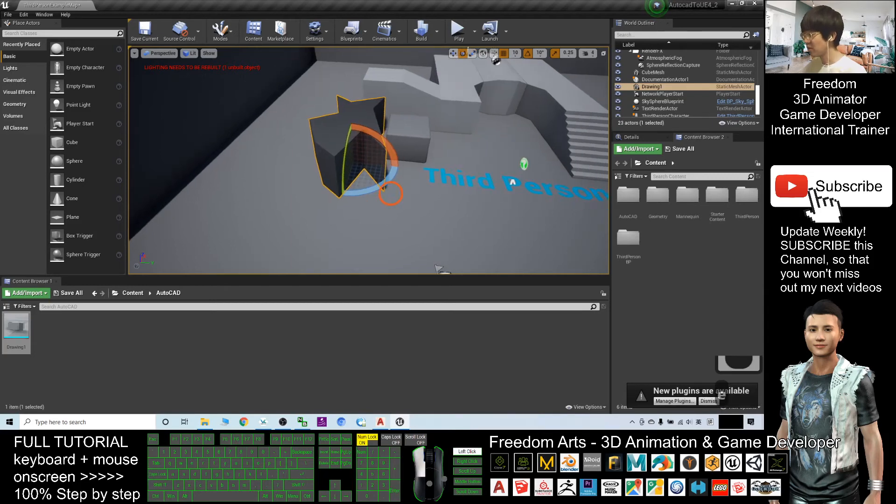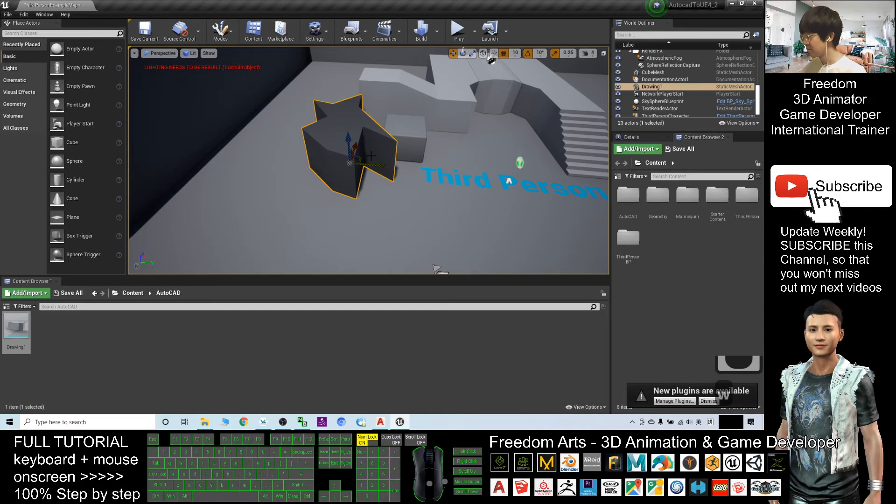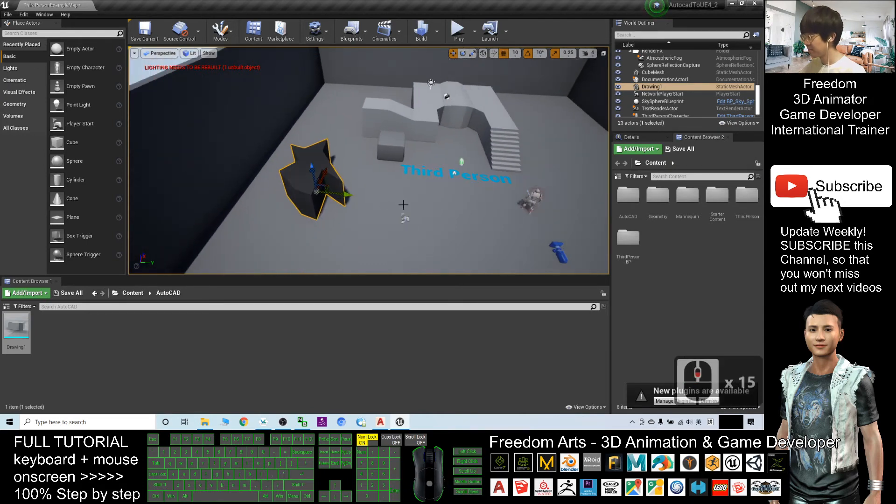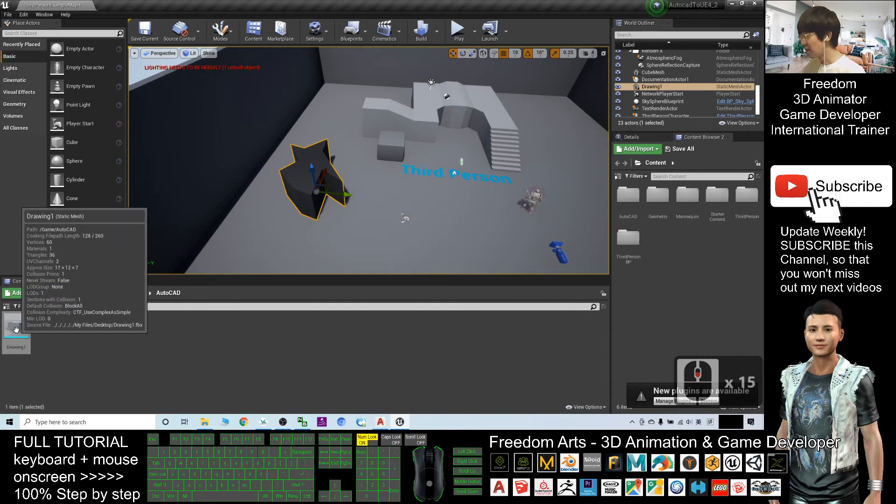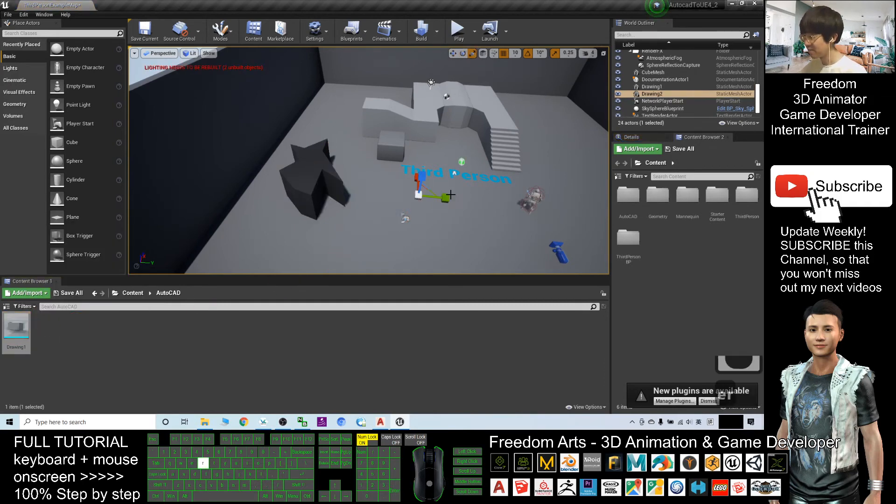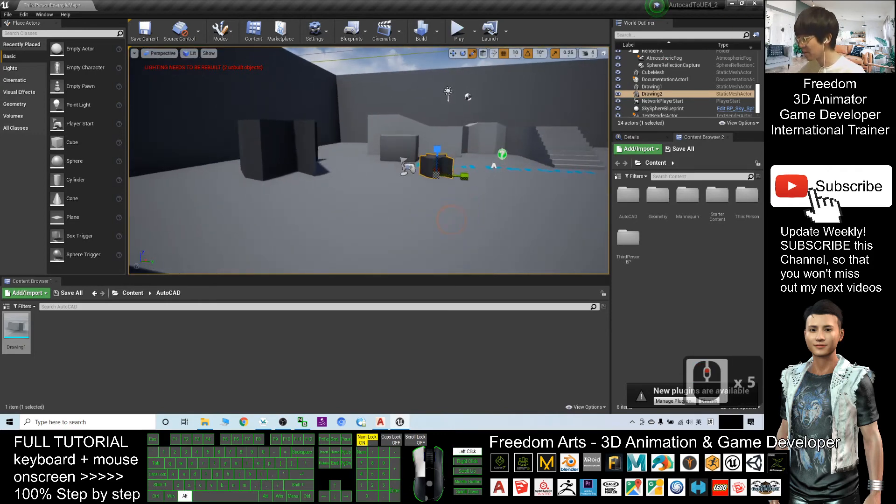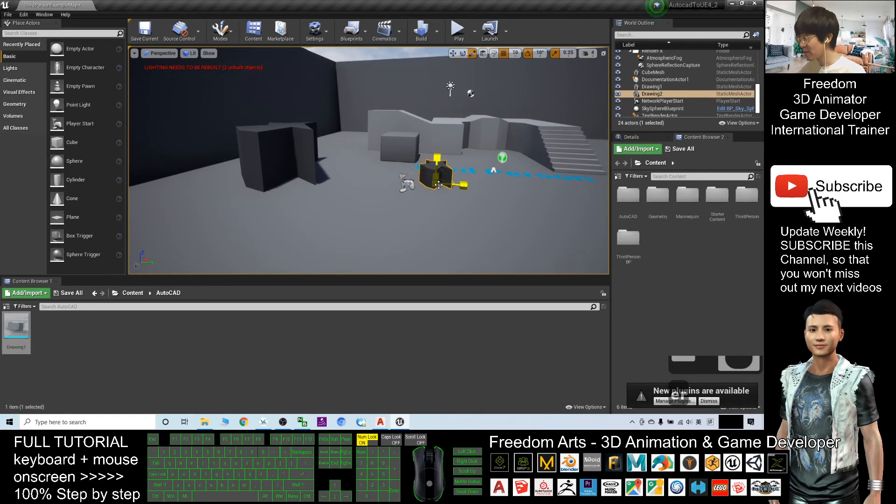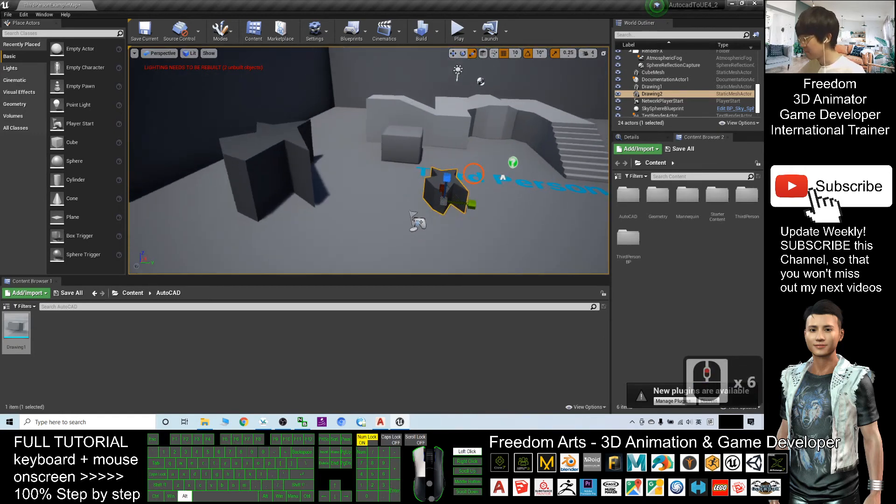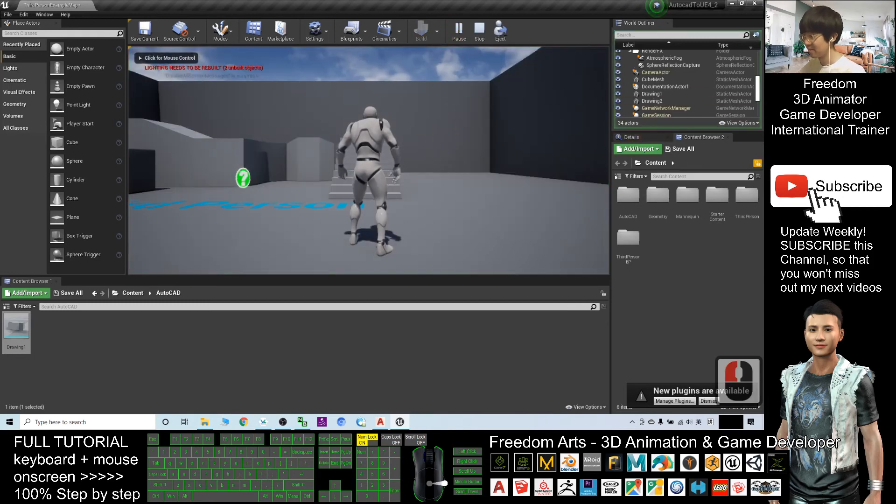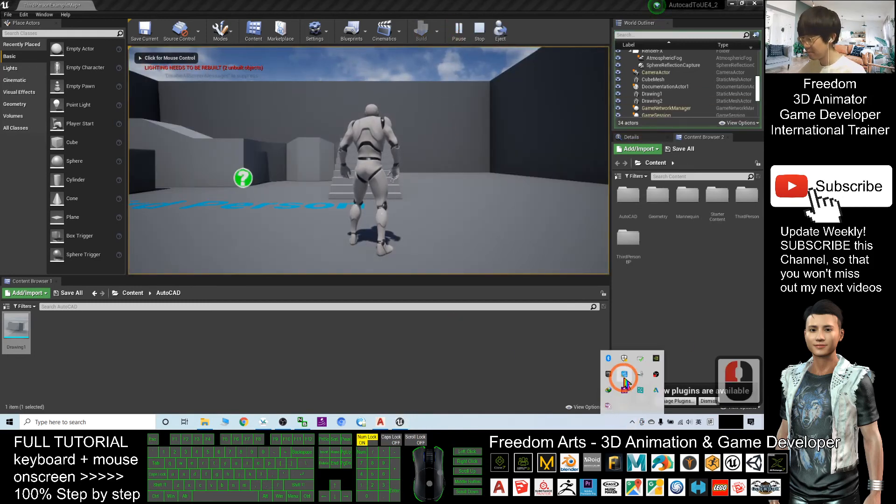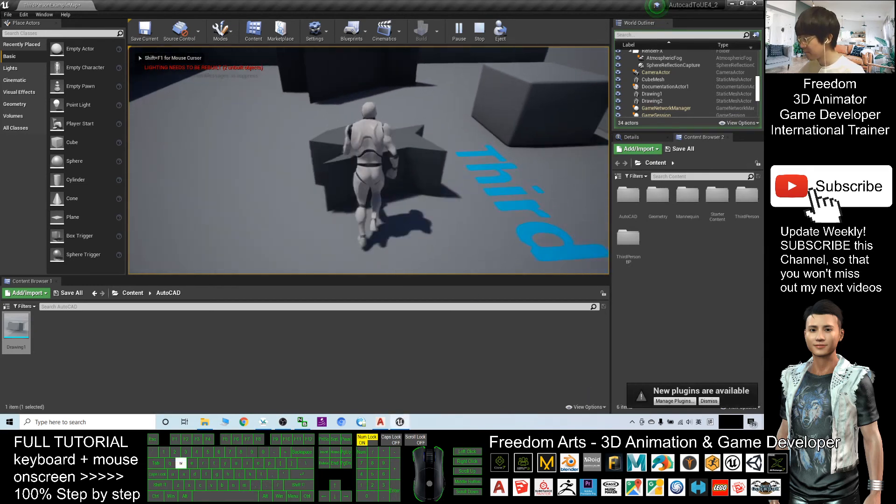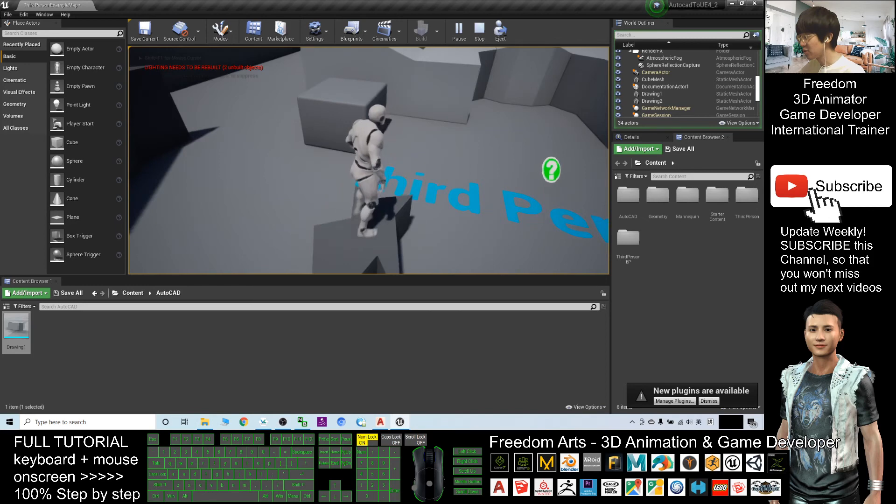Of course, you can rotate it as well. Now, I will create another smaller one just to have some comparison. We want to test the collisions. Now, I will test play. All the collisions are normal.